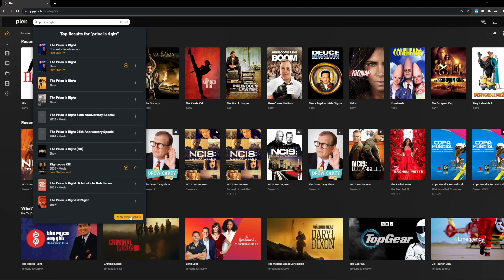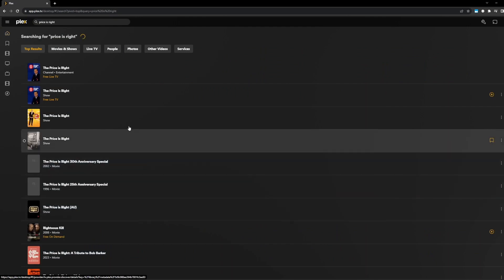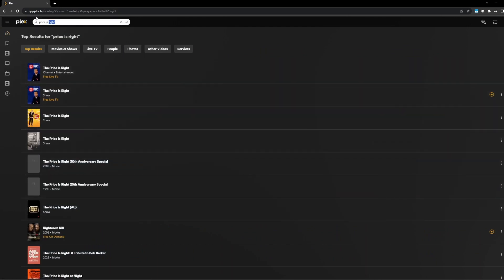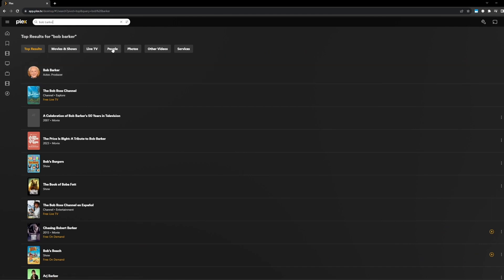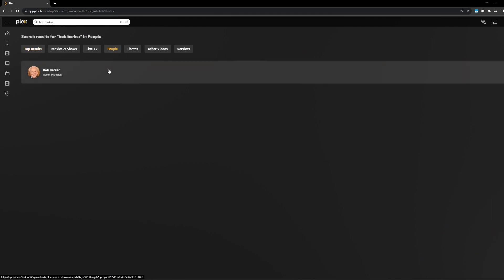I could also view more results and let's do Bob Barker. And the nice thing is it already comes up in top results. But if you wanted to filter by people, you can now do that in the full results set.